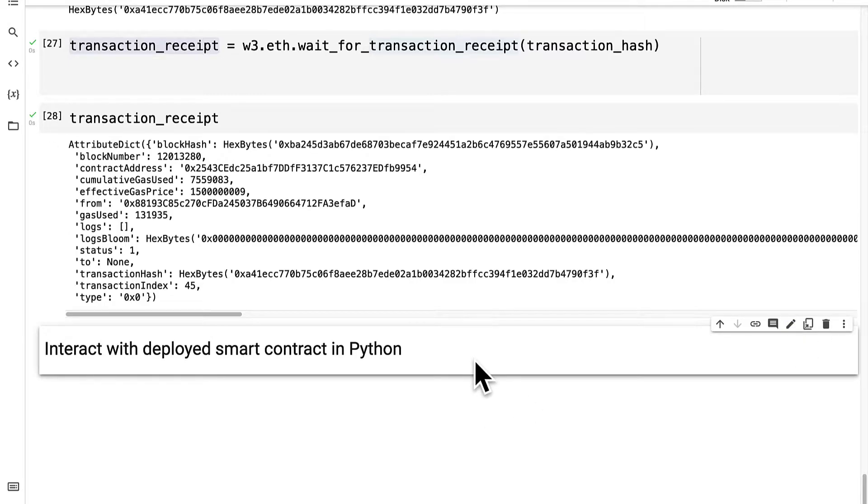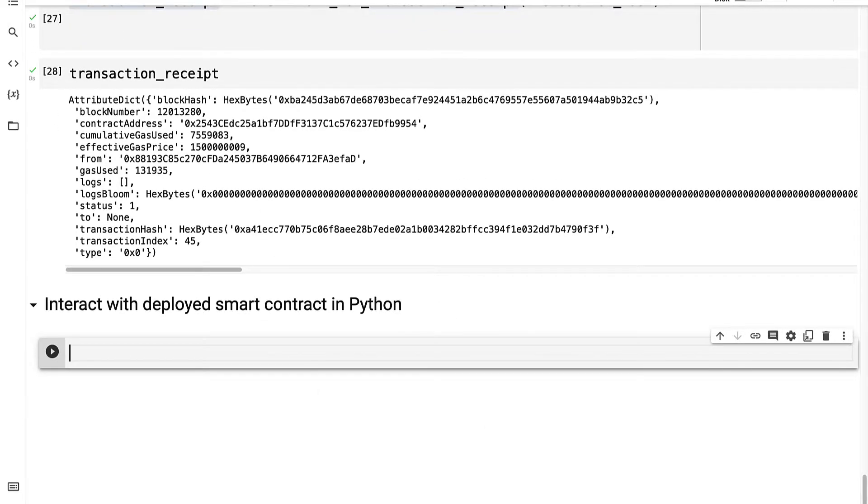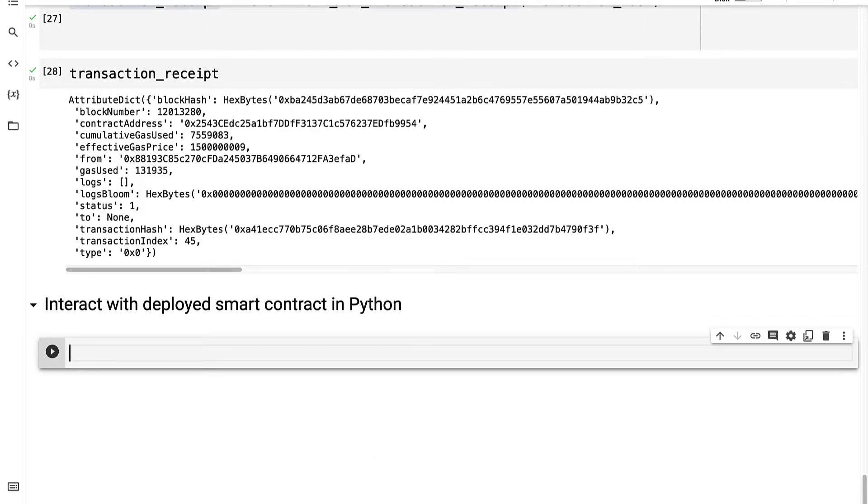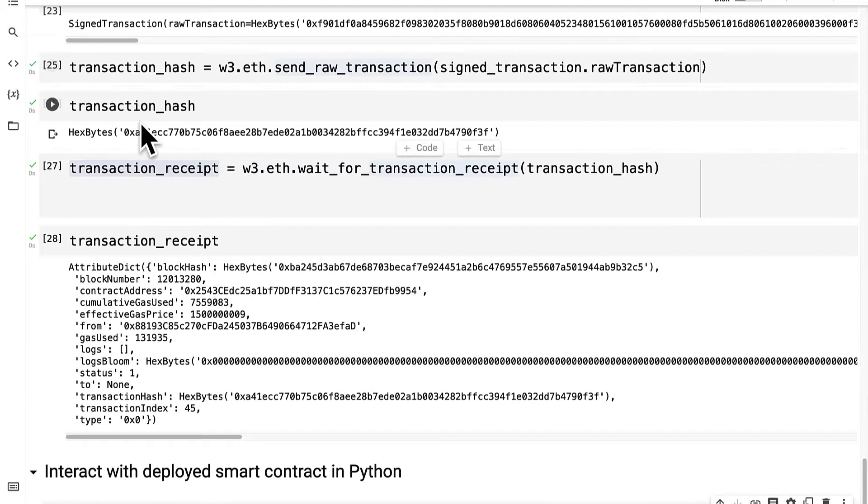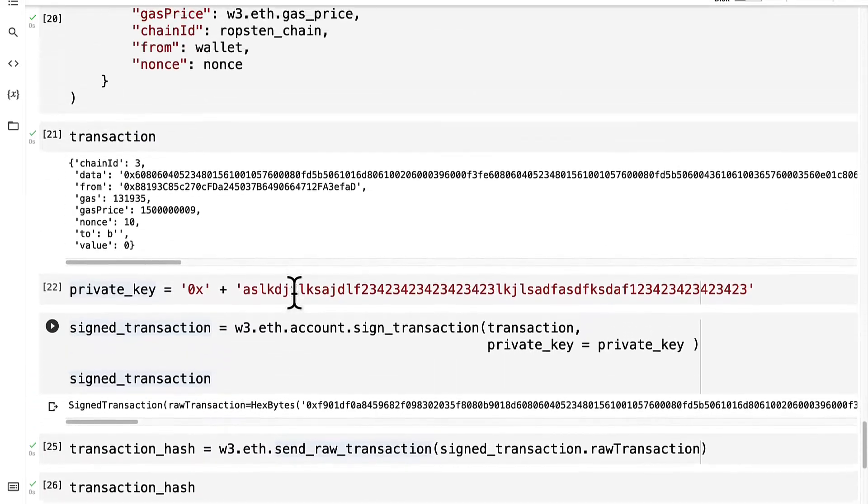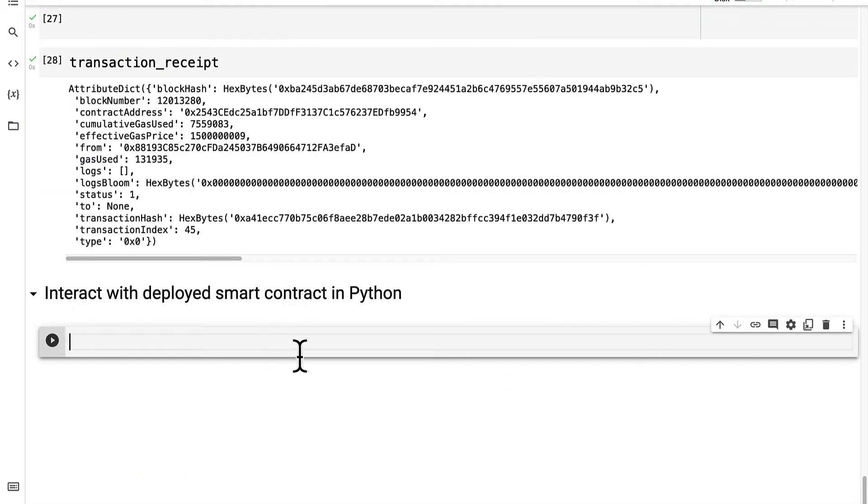So join me back in your Colab project, and we're going to interact with our contract. First we need to grab a reference to our contract, because we did deploy it with our transaction. So now how do we get that deployed instance?